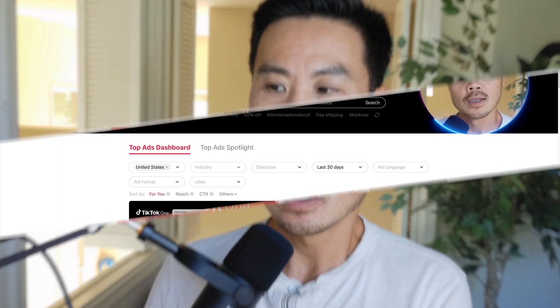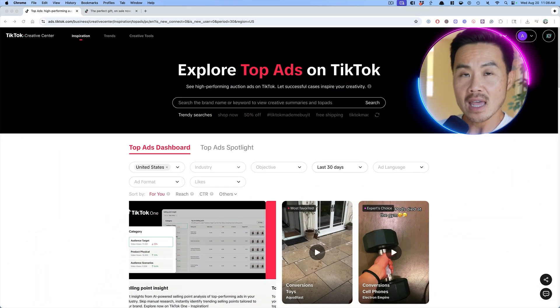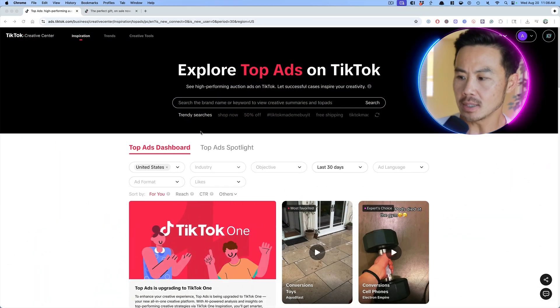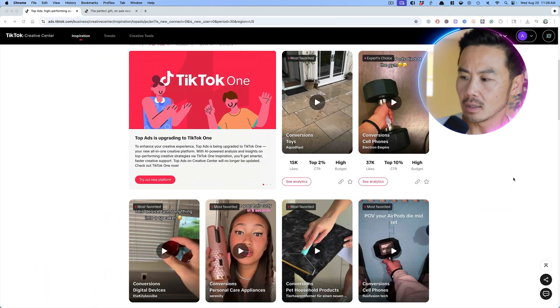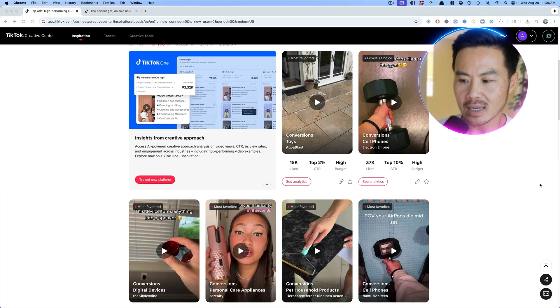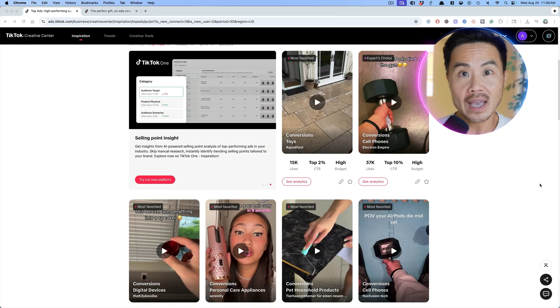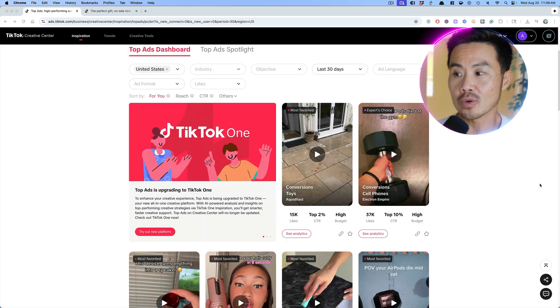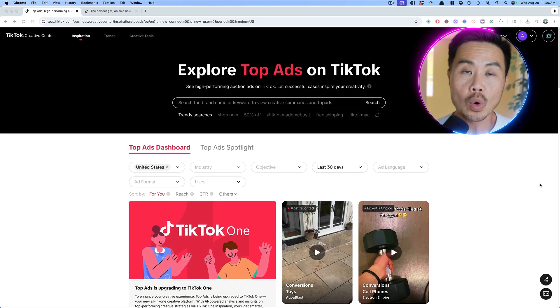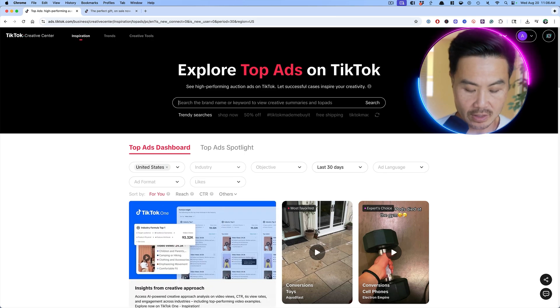The first step, what you want to do is use research. Our best performing ads have always been driven or created using research. And how do you do that? You just explore what other competitors, what other similar companies are doing on their ads. So I'm going to show you the TikTok ad library right here. As you can see, you can see a lot of different products that they're highlighting.